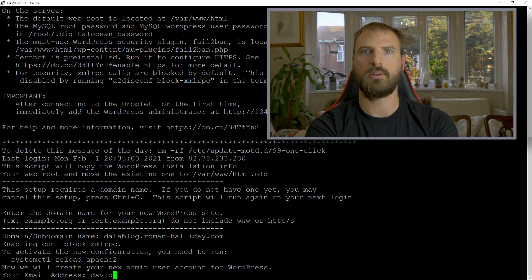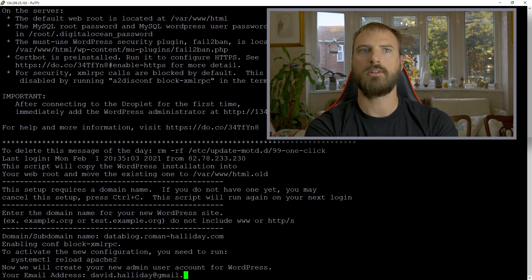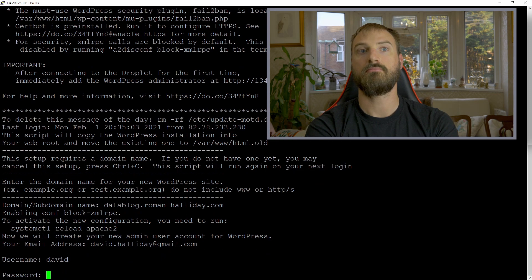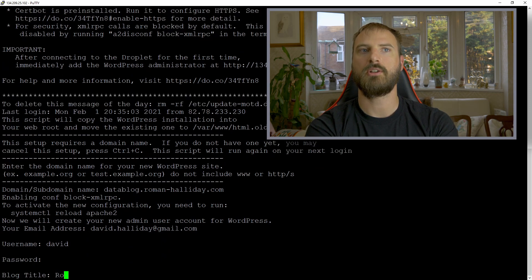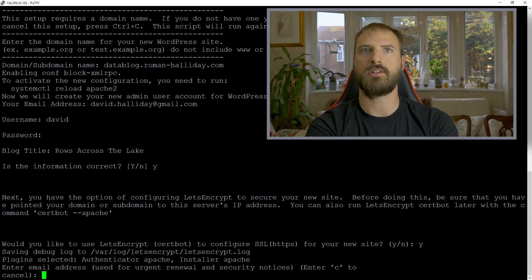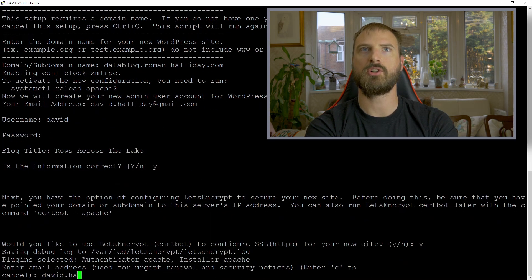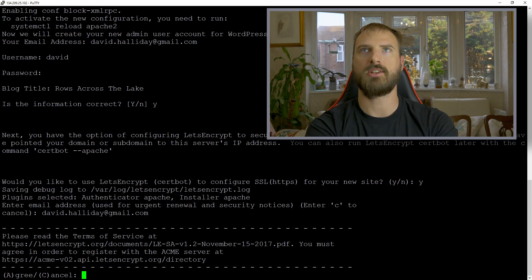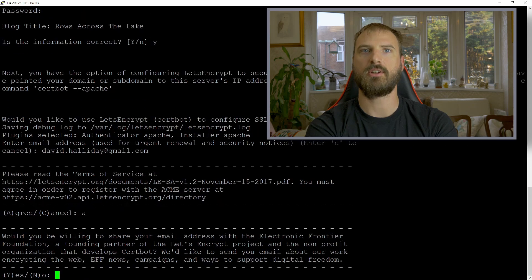email, username, password, blog title. One handy thing that the configuration does is use Let's Encrypt to give your blog SSL certificates.